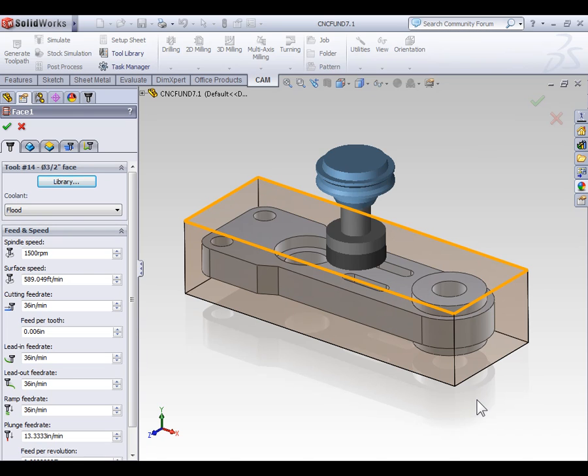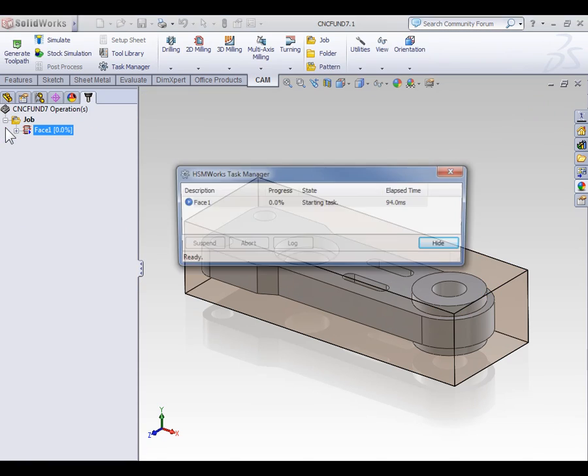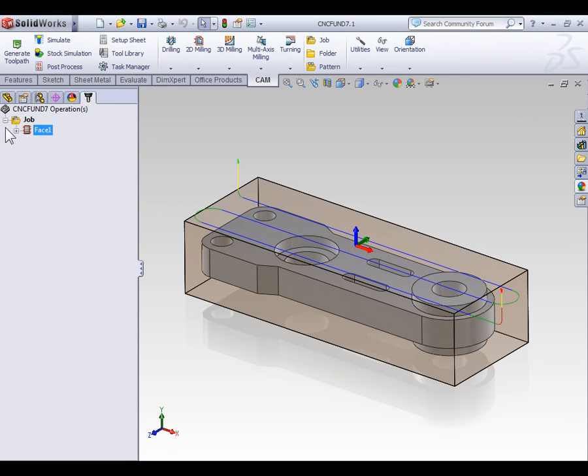At this point we're going to accept our facing toolpath and allow it to be generated. Now we can begin looking at what the facing toolpath does and then we're going to return to the options of a facing toolpath to understand what can be adjusted.